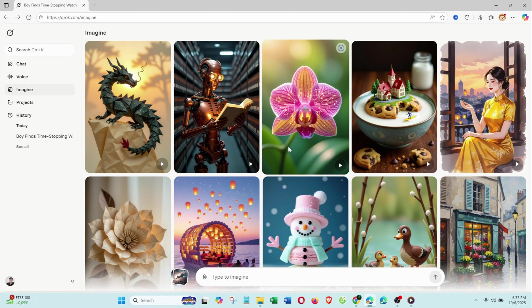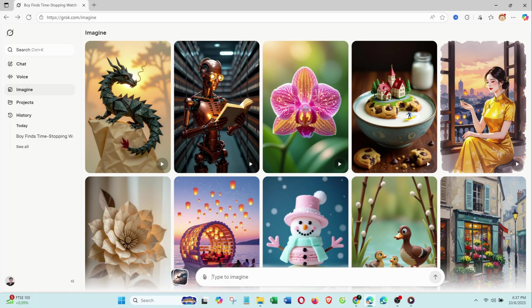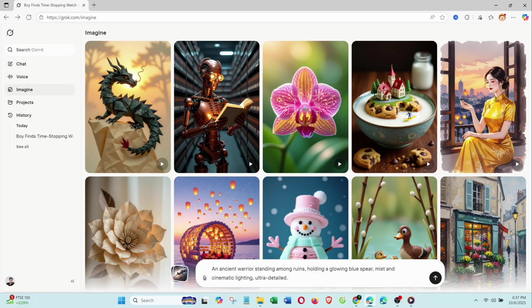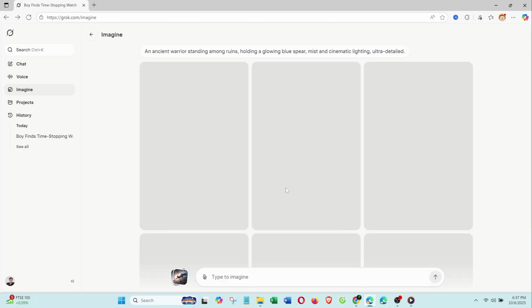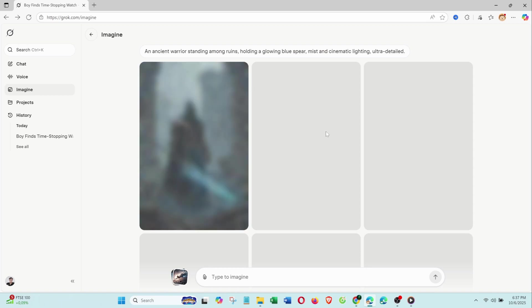Part 4: Adding voice. Now for the final part, giving your character a voice. My prompt was: An ancient warrior standing among ruins, holding a glowing blue spear, mist and cinematic lighting, ultra detailed.